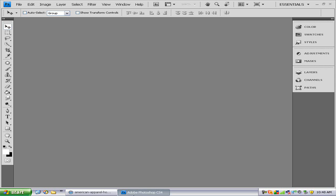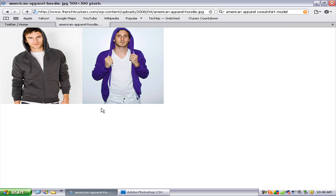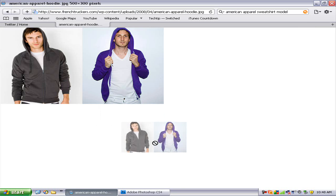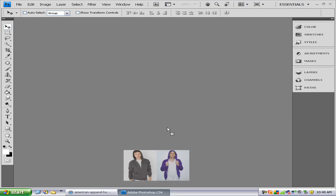Hello and welcome to this episode of Hippo Tech. Today I'm going to be showing you how to change the color of anything in Photoshop. For this example I'm just going to use an American Apparel hoodie, because those come in several different colors and it'd be pretty cool to change the color of one.